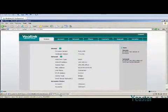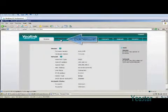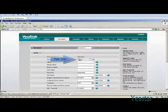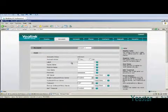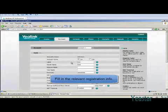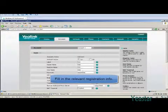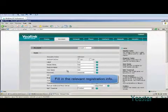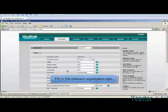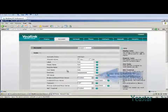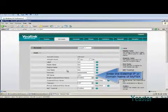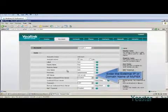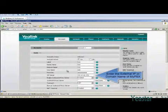At last, register the remote extension. It is similar to registering an extension in the internal network. The only difference is that the SIP server is the external IP or domain name of MyPBX instead of its internal IP. The rest of the settings are the same.